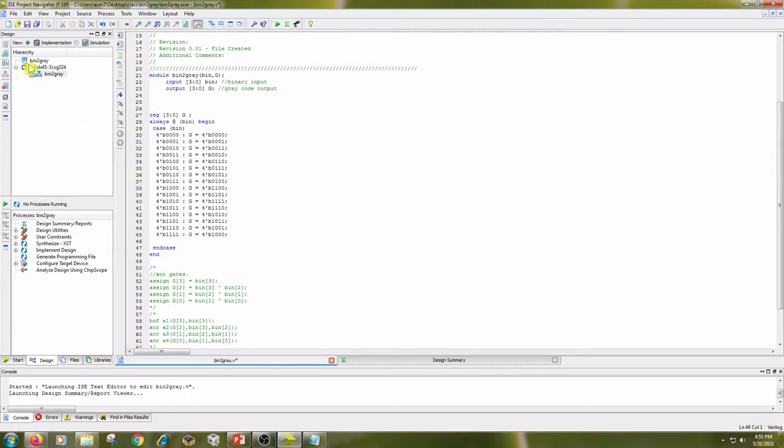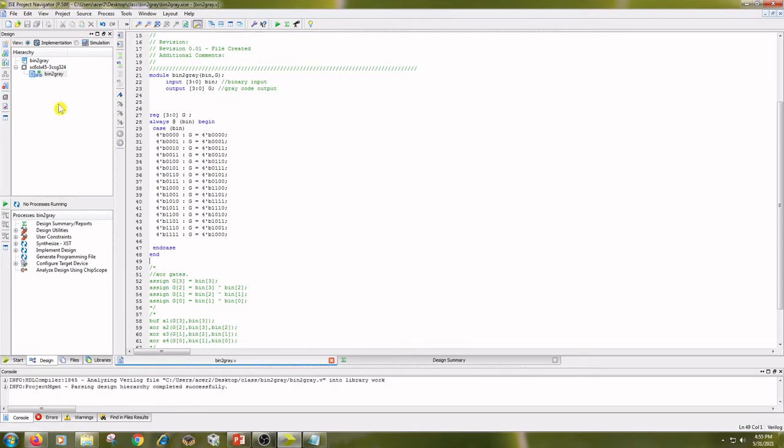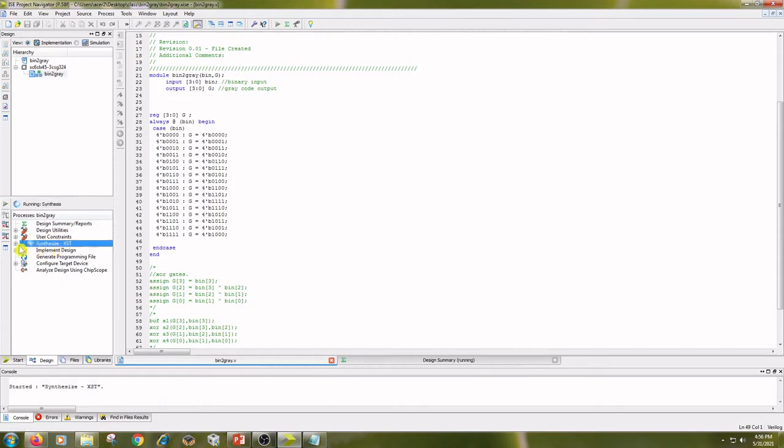Save the code and click on implementation. Double click on synthesize xst.